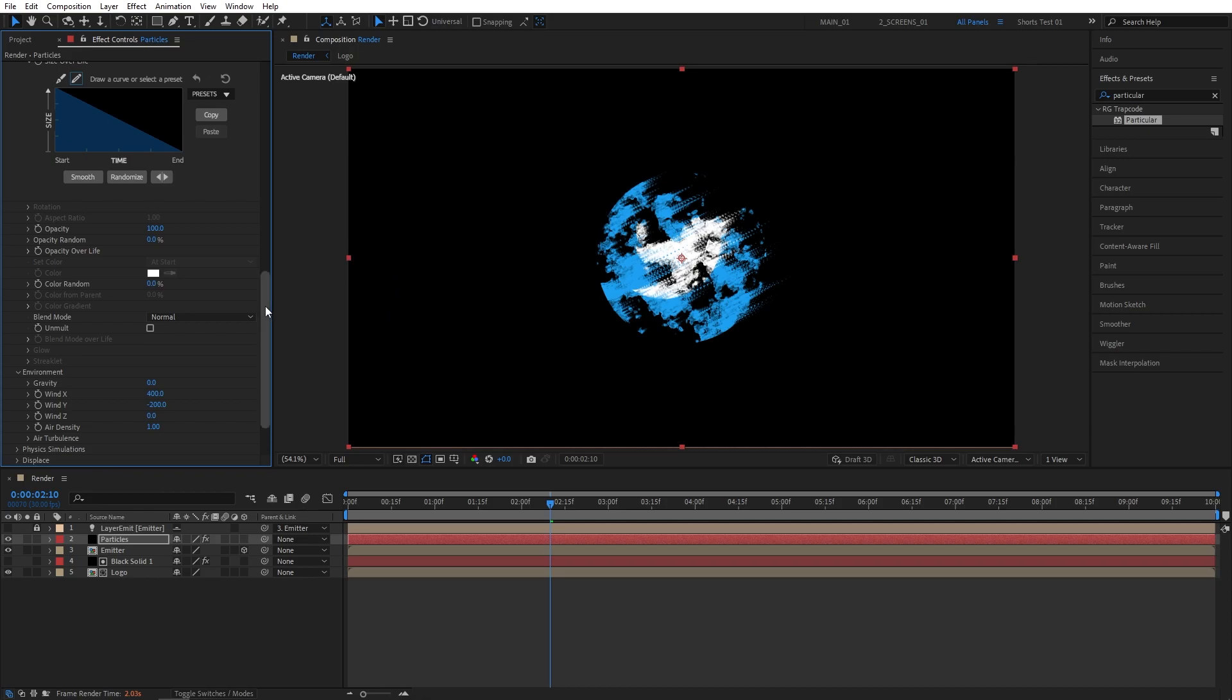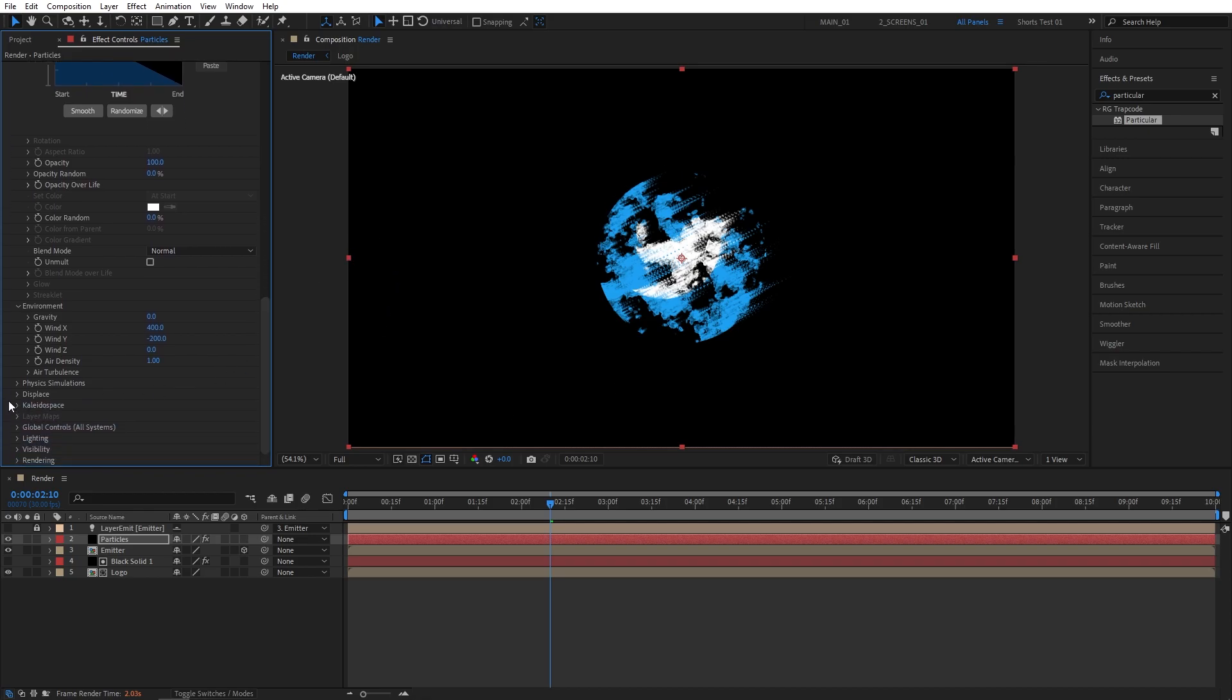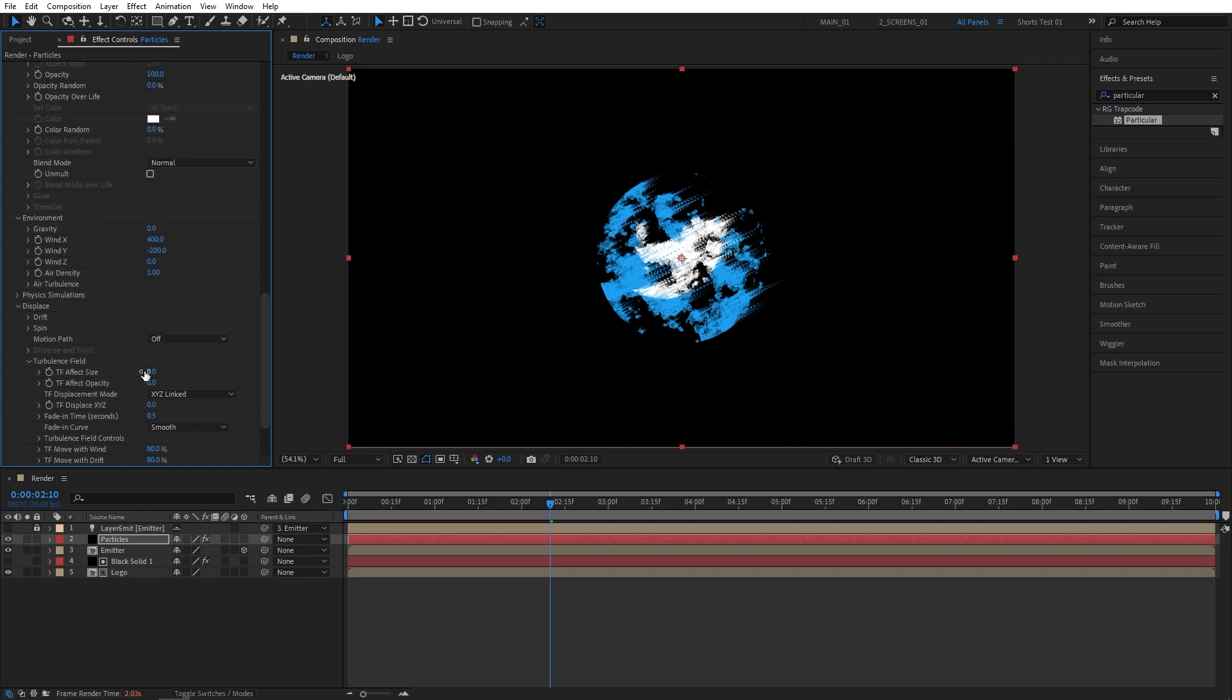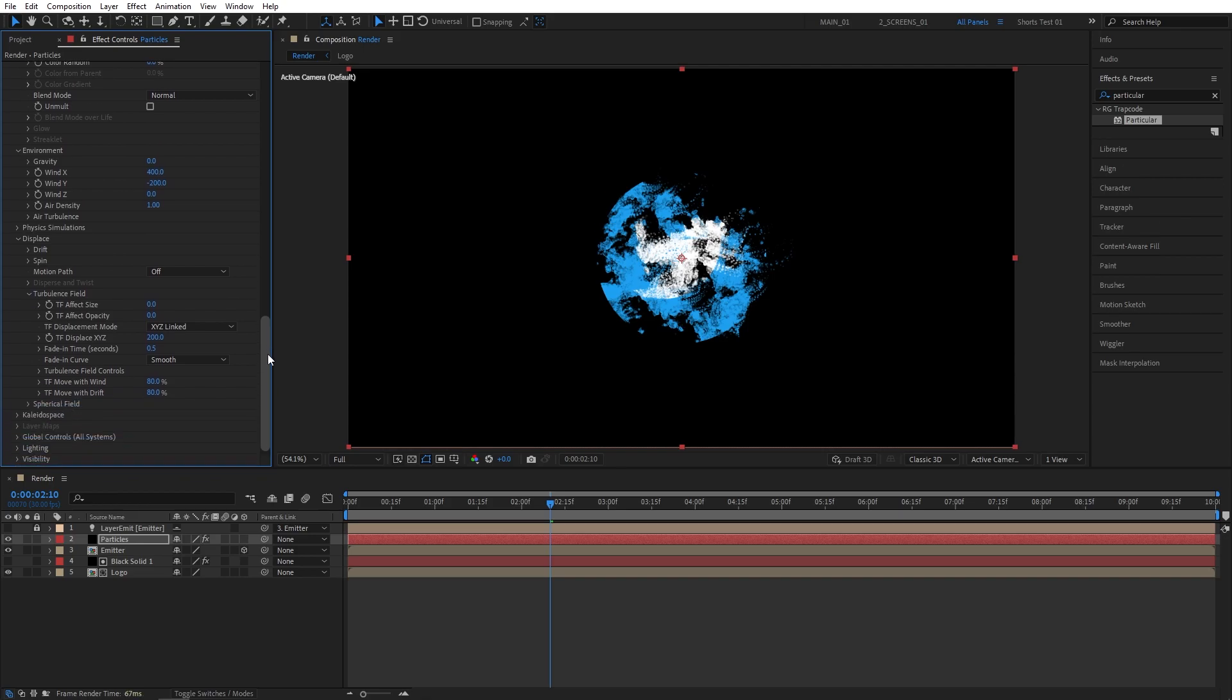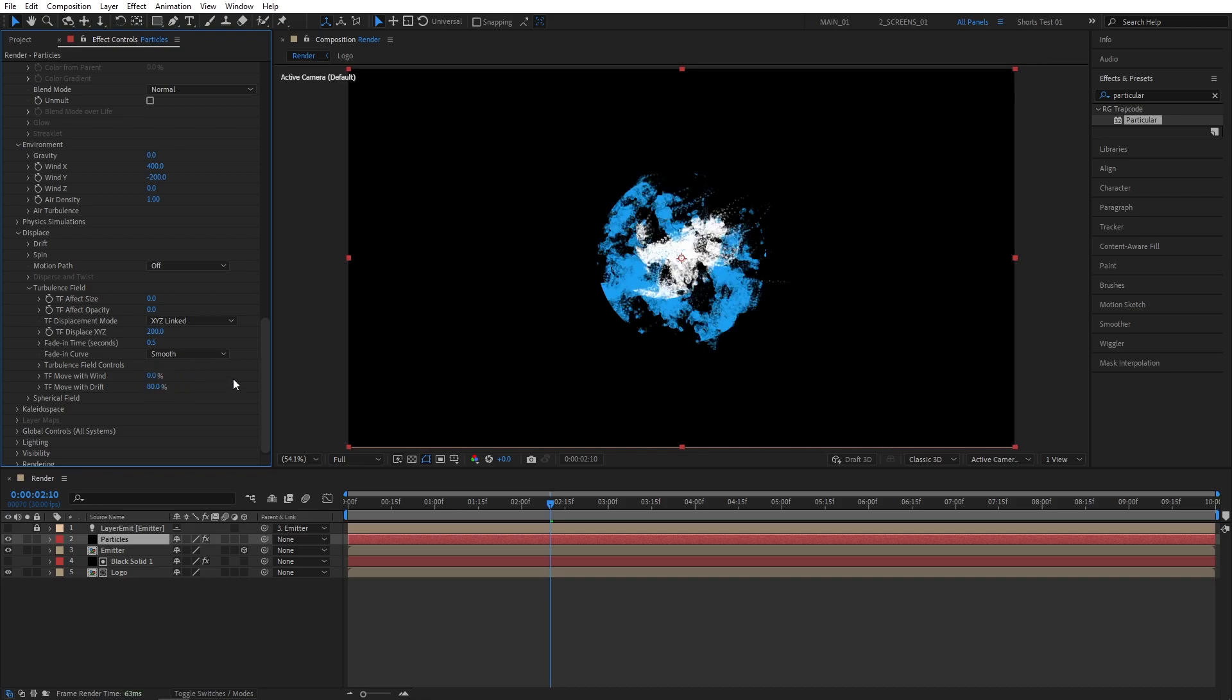Now let's scroll down to the Displace. Then we need Turbulence Field. Open the drop down. Let's set TF Displace XYZ to 200 to get nice displacement on the particles. And one important thing to do is set the TF Move with Wind to 0%. By default it will be set to 80. So set it to 0%.